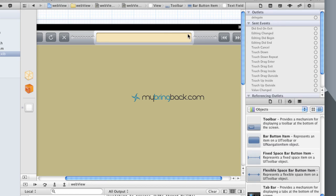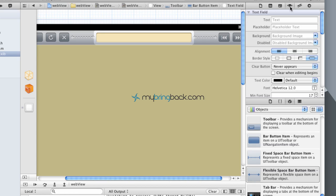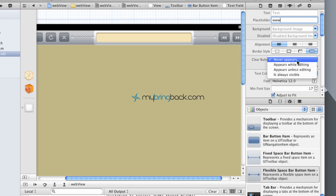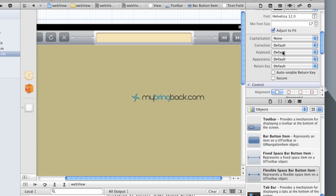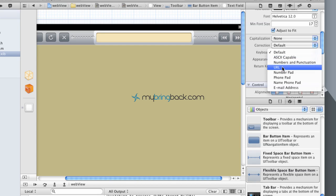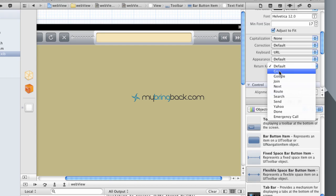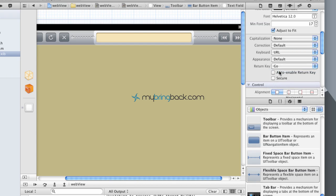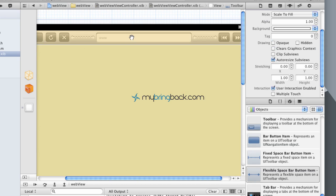Extend it a little bit more and then select it. We're going to put a few attributes into it just to make it usable for the user — a placeholder of 'www' so people know they can put a URL in this part. We're going to change the clear button so it's always visible, so even if they put in something, they can click the X and delete it. Then we're going to go down to the keyboard and change that from the default to the URL type. And then the return key, we want it to be a Go key, so as they put in apple.com, they click Go and it goes straight to apple.com.